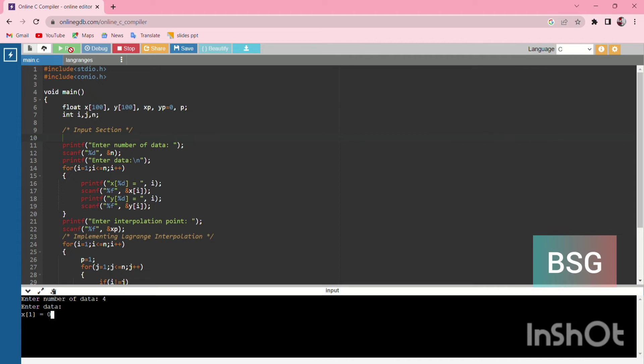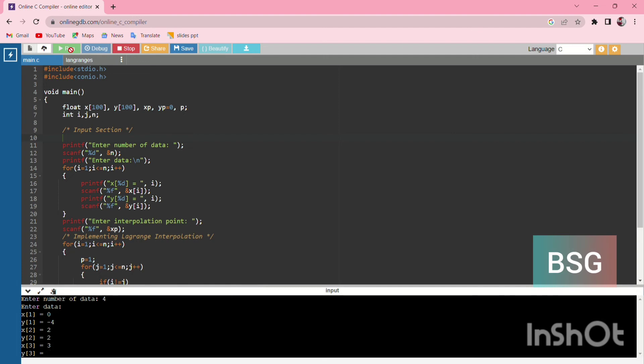We enter the values: x1=0, y1=-4, x2=2, y2=2. Then we enter the x3 and x4 values as well.